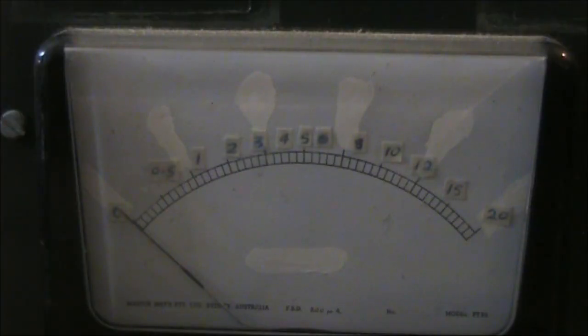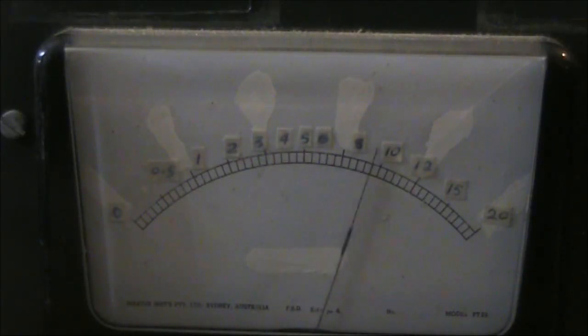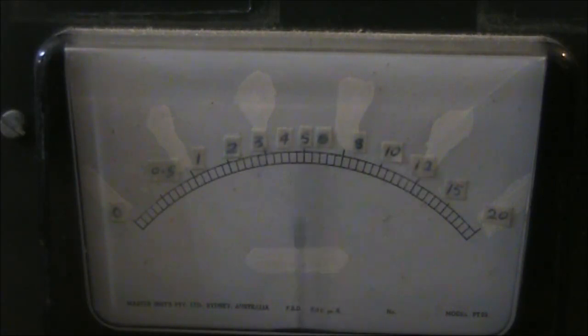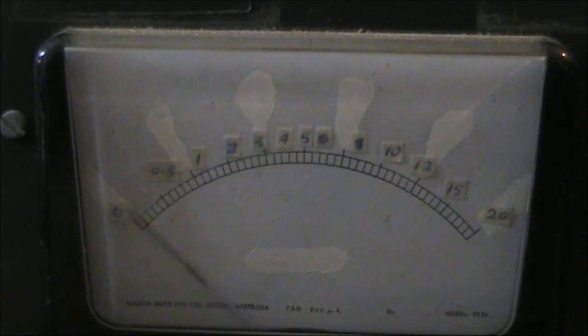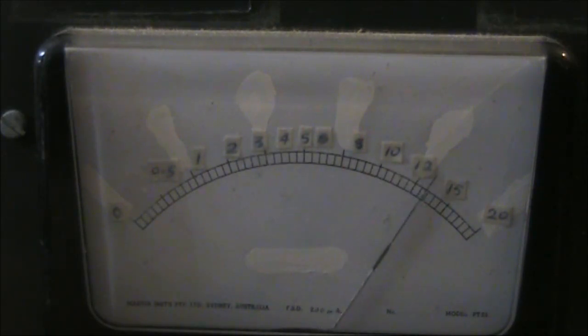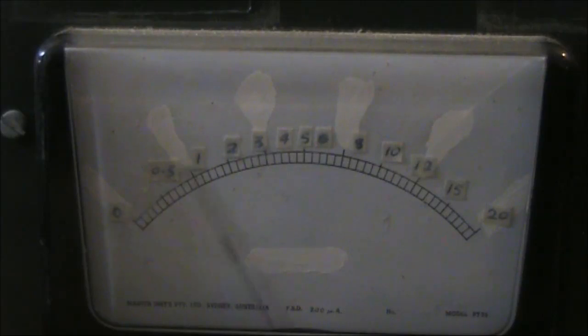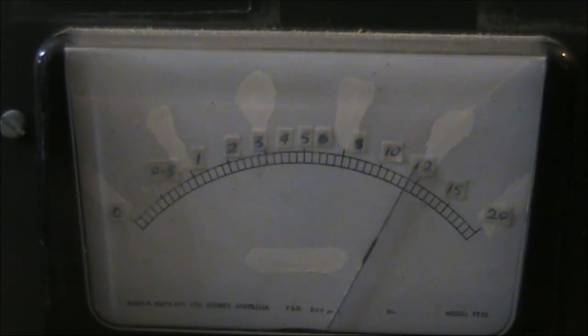The power meter reads 2 watts full scale deflection. The transmitter output starts at around 1.3 watts, but as you can see, it is somewhat inconsistent.